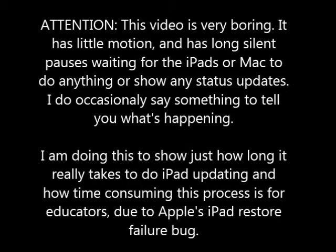Attention: this video is very boring. It has little motion and has long silent pauses waiting for the iPads or Mac to do anything or show any status updates. I do occasionally say something to tell you what's happening. I'm doing this to show just how long it really takes to do iPad updating and how time consuming this process is for educators due to Apple's iPad restore failure bug.